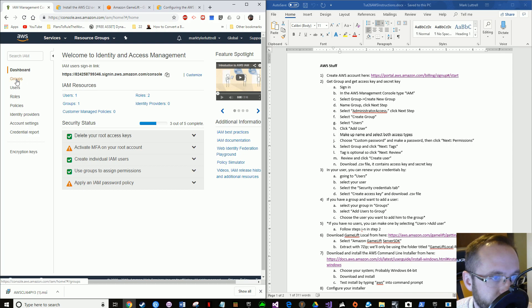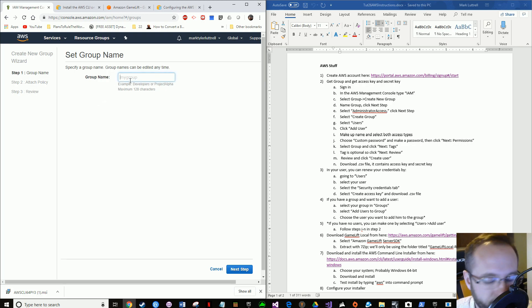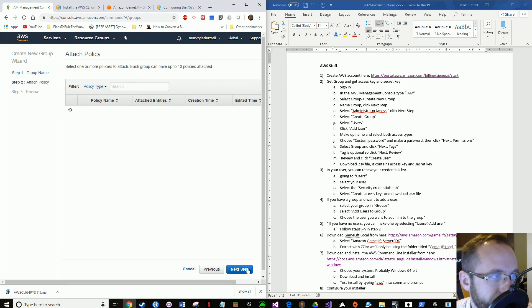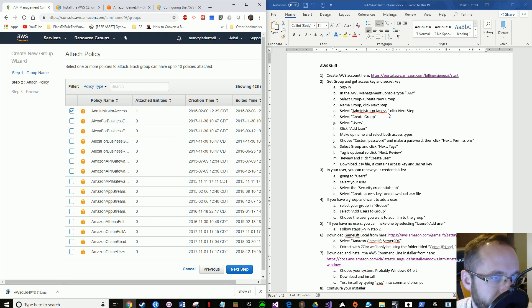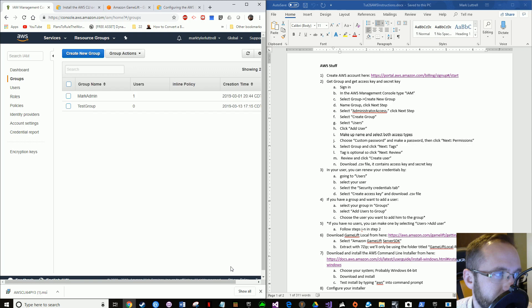So I'm going to go to Groups and you're going to need to create a new group. Create a new group and you can name it whatever you want. I'm going to name my group "test group." For starters, just give this group administrator access — that's what I have right here. Click Administrator Access, then Next Step. You can review it, whatever you want to do, and click Create Group. Now I have my old group here that's what I've been using, but we have our test group.